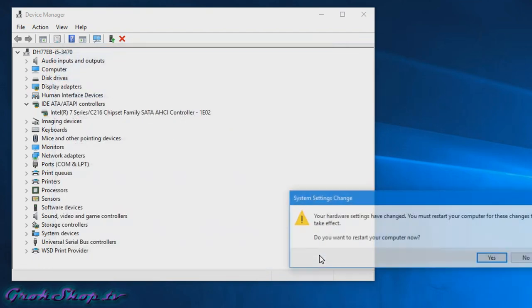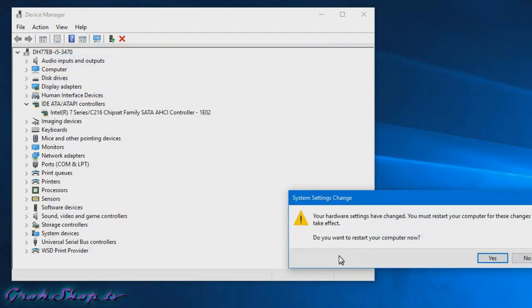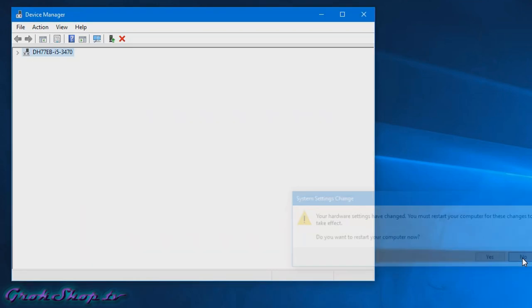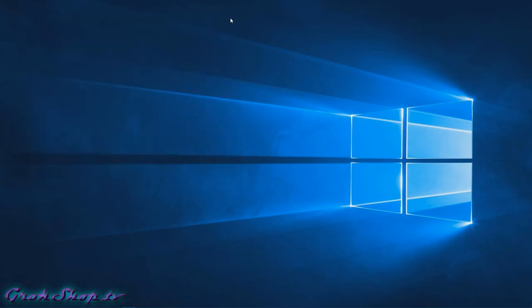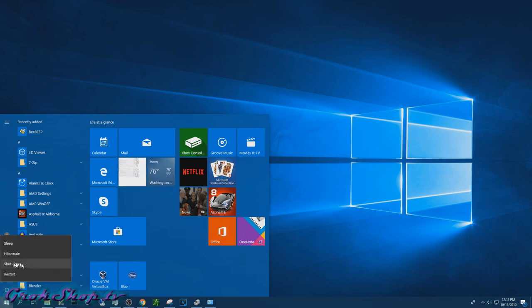Once it's done it'll prompt you to reboot, don't do that. If you were to reboot it could reverse the change you just made. Instead of rebooting we're just going to do a shutdown so we can begin the upgrade.